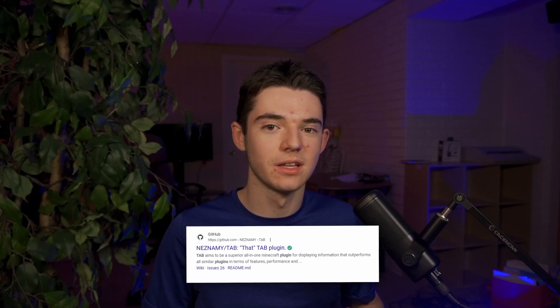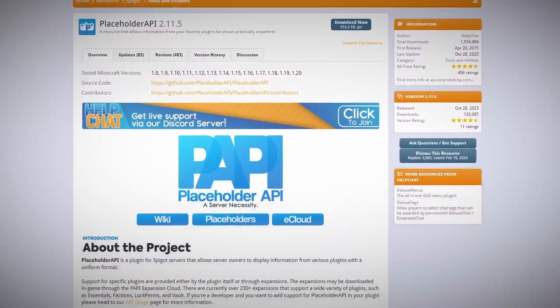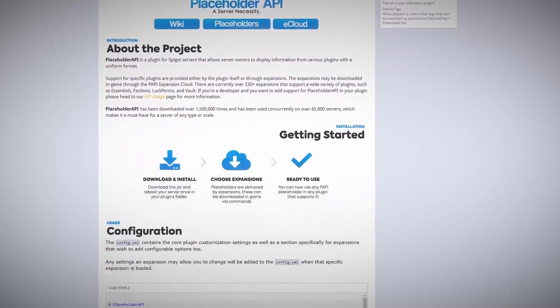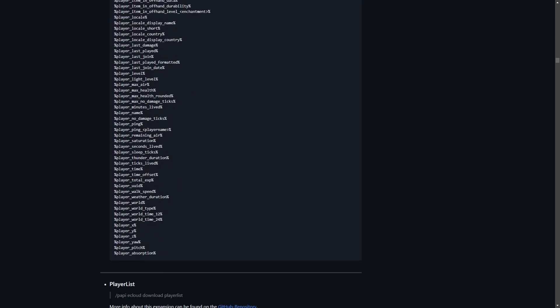You're also going to need that Tab plugin, that's literally what it's called in its GitHub. This plugin is amazing, it has so many features, but we're only going to be talking about the Tab list for today. You may also want the Placeholder API plugin for different placeholders, such as how many players are online or what the player's ping is. Some of these placeholders are already built into Tab, meaning you won't need Placeholder API, but it's still a good plugin to have because it has hundreds of different placeholders.